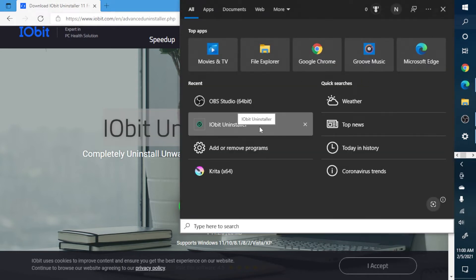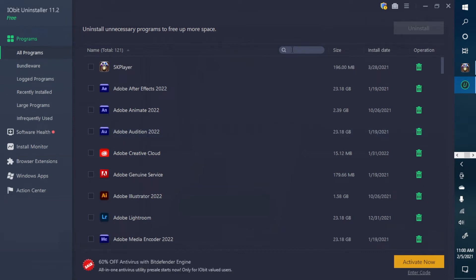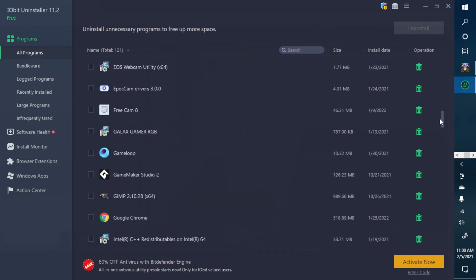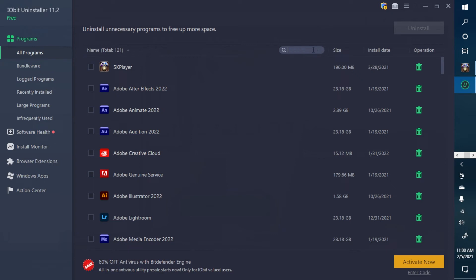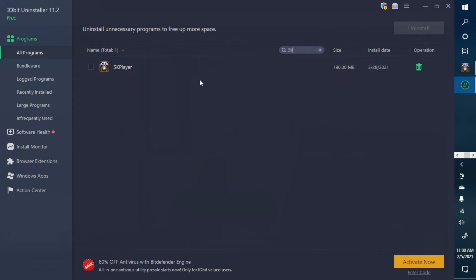Open up IObit Uninstaller and in the search bar, search for 5K Player or whatever app you want to uninstall. You can also manually scroll down to find the app. Once you find 5K Player, you can either click the checkbox to select it or just highlight it. From there you'll see the Uninstall option or the trash icon.